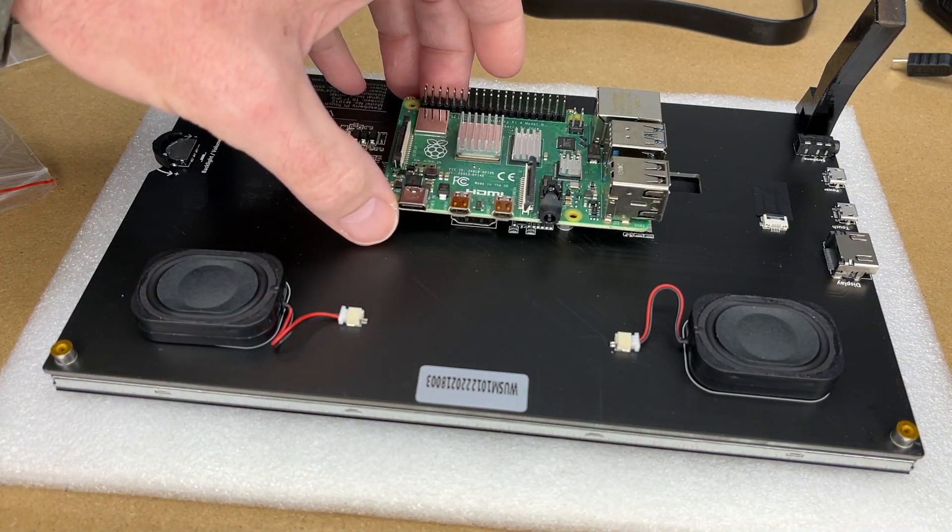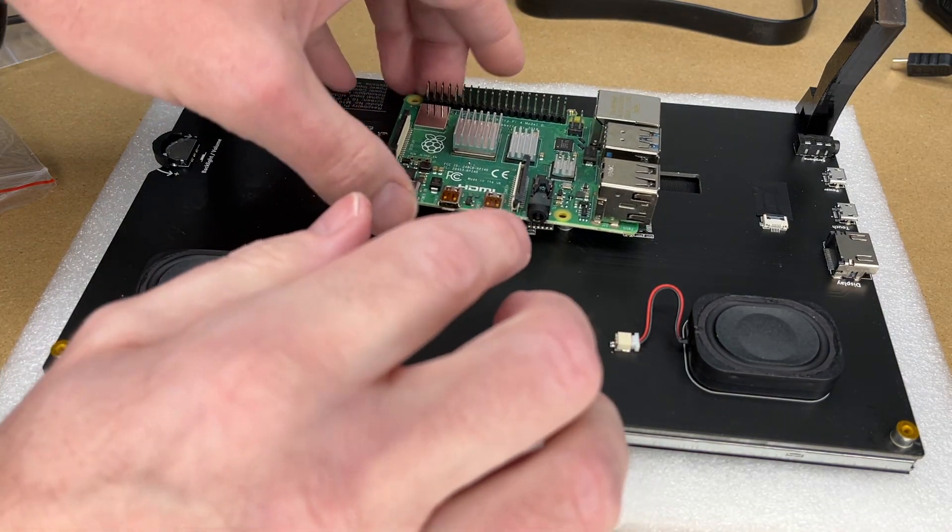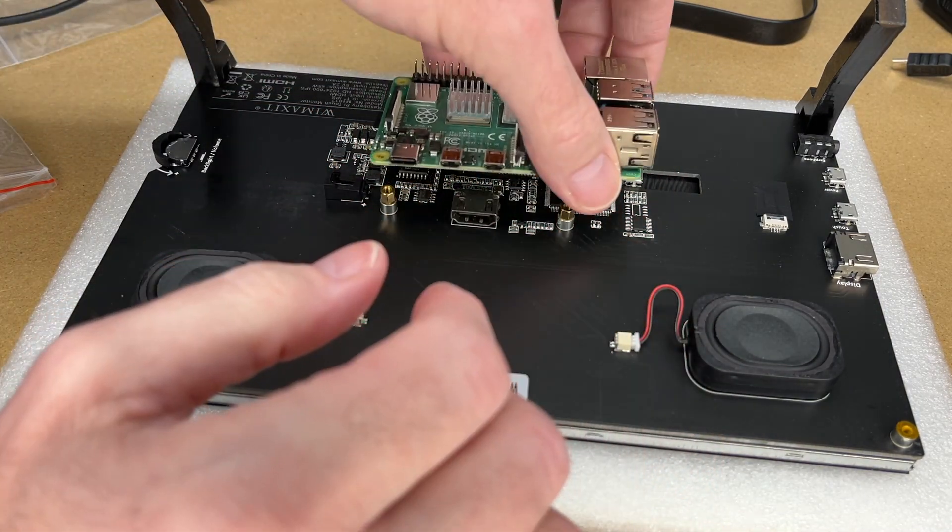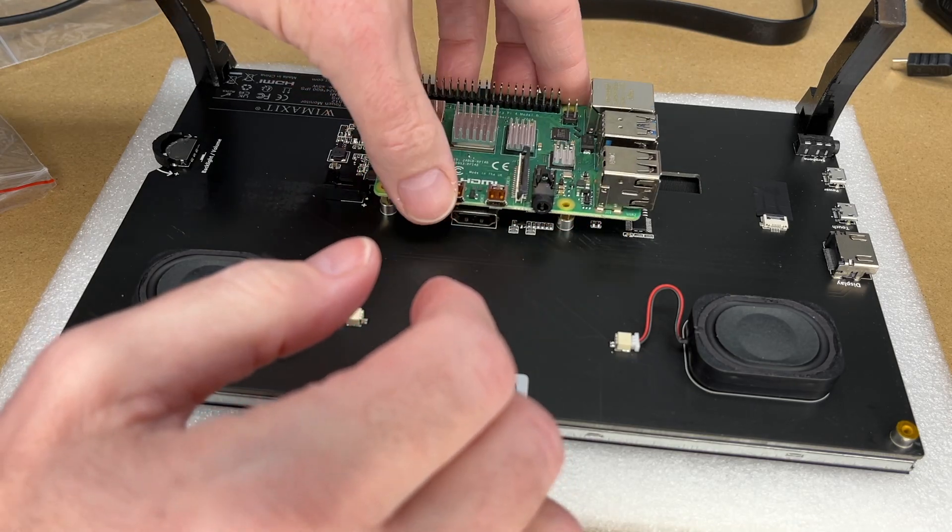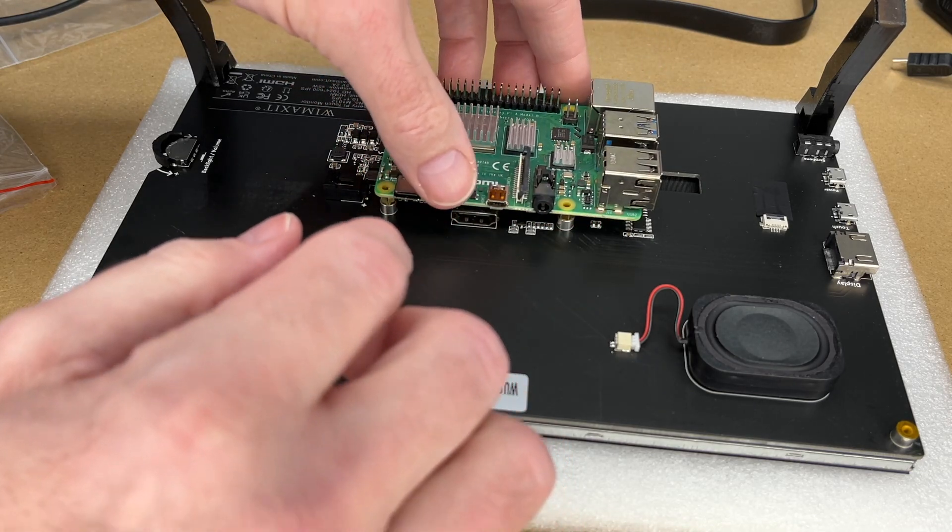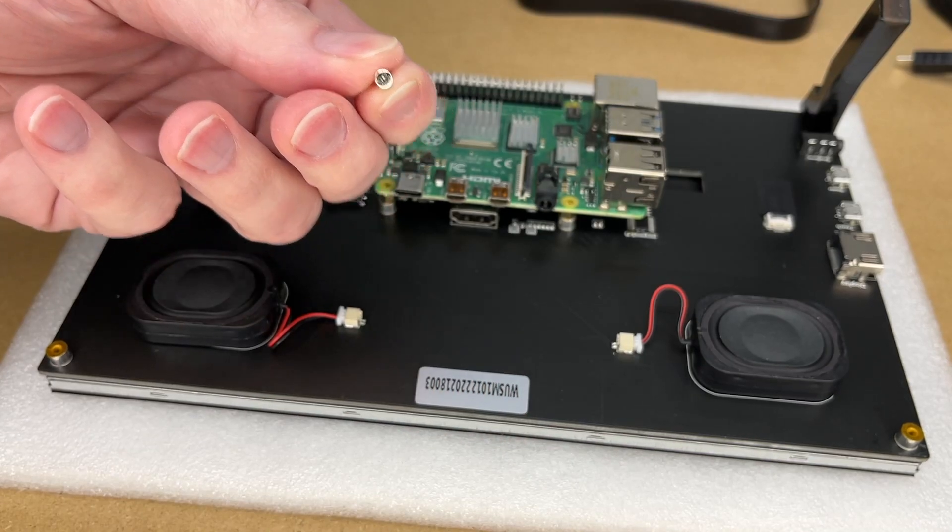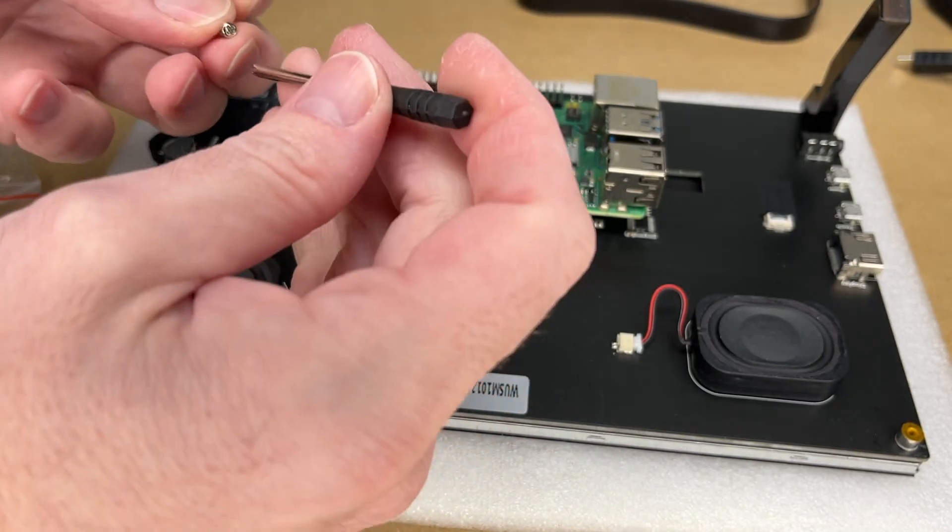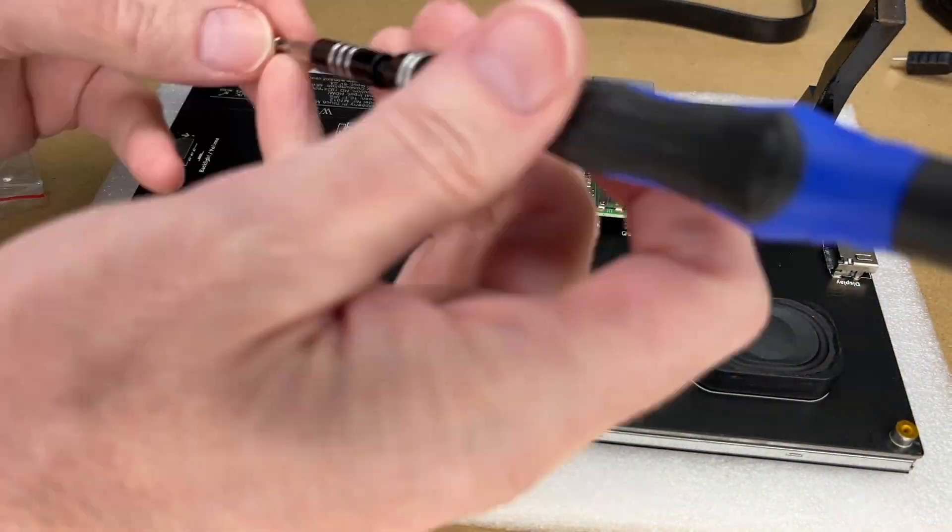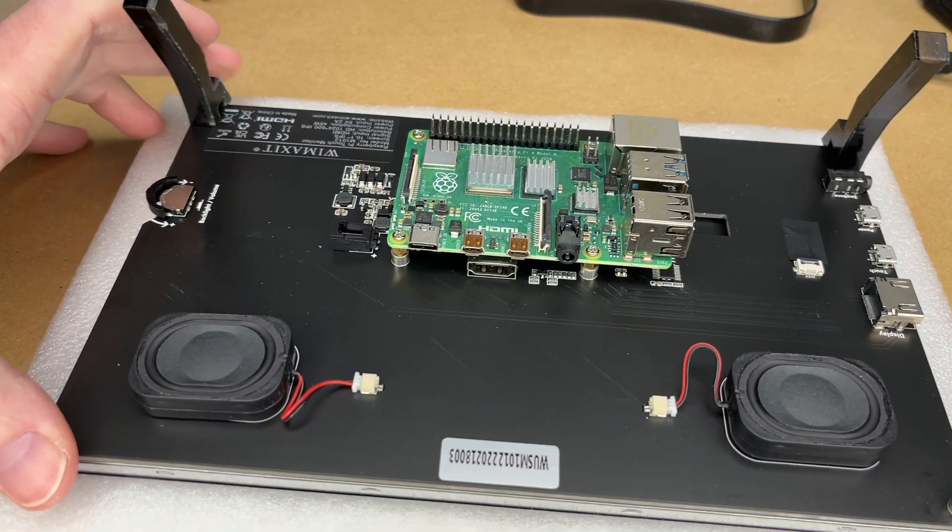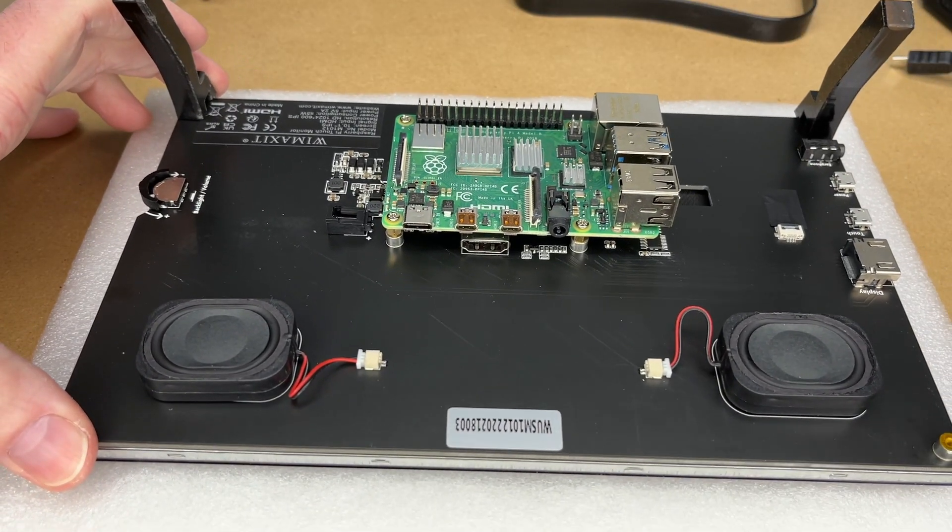I have the standoffs installed. It's pretty easy to tell how to orient the Raspberry Pi because you want the USB near this USB port here. I'll line up the standoffs with the holes in the Raspberry Pi, and I'll use these little screws to mount it. I have the Raspberry Pi mounted here.